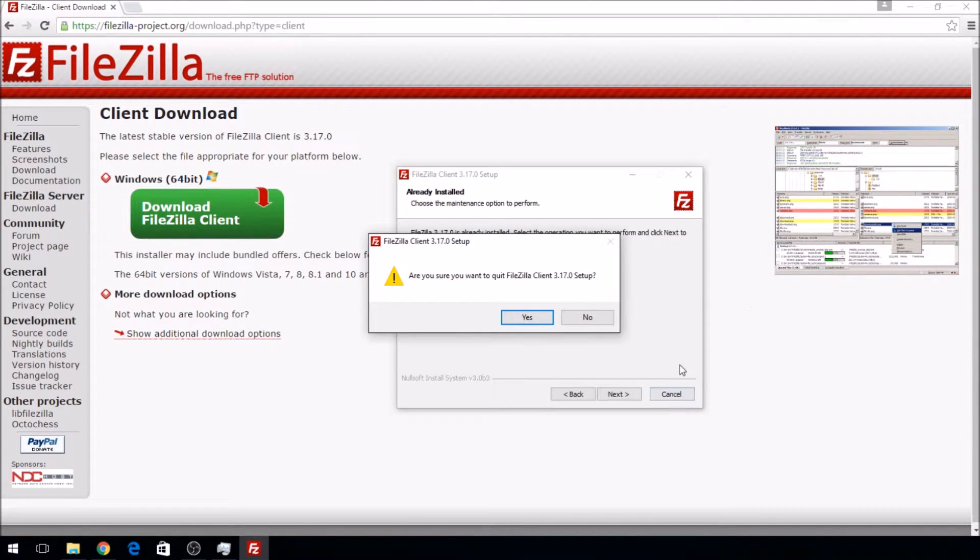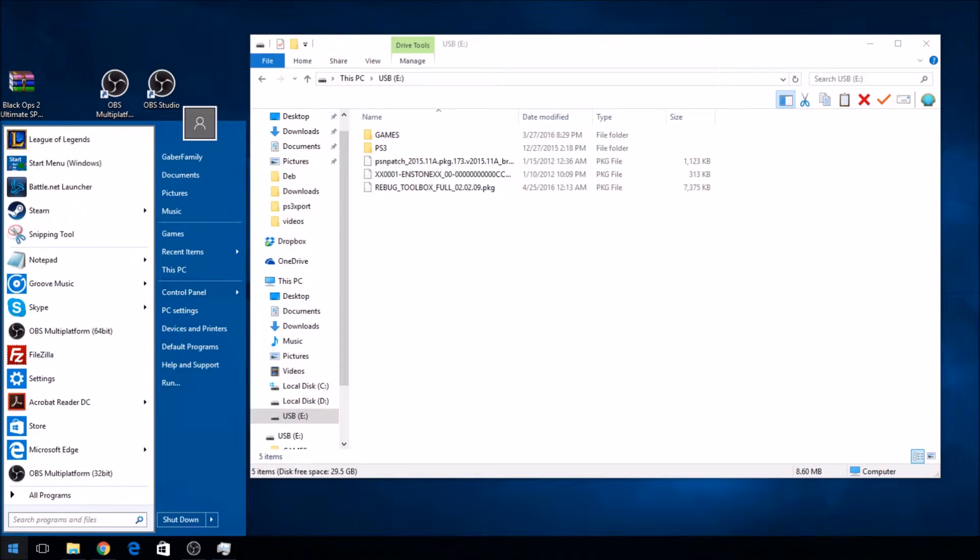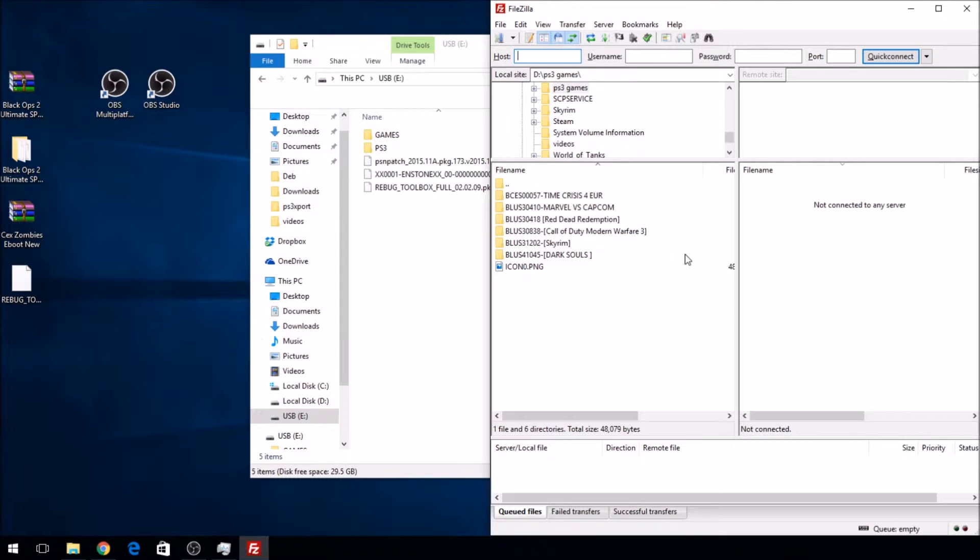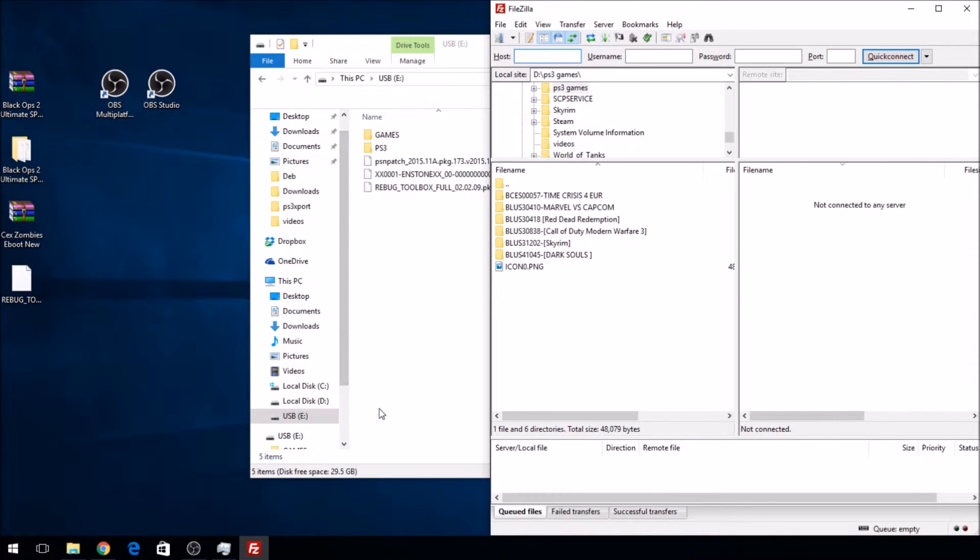Once that's done, you're going to open your FileZilla client and then head over to your PS3 and unplug your USB. Alright, I'll see you back at the PS3.